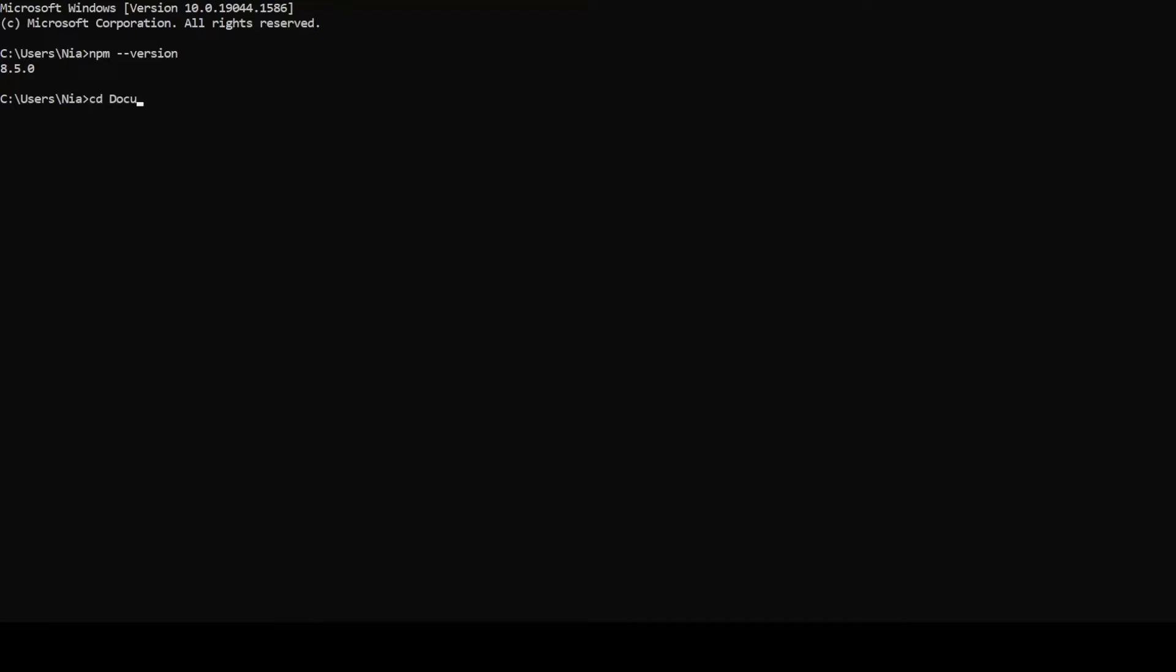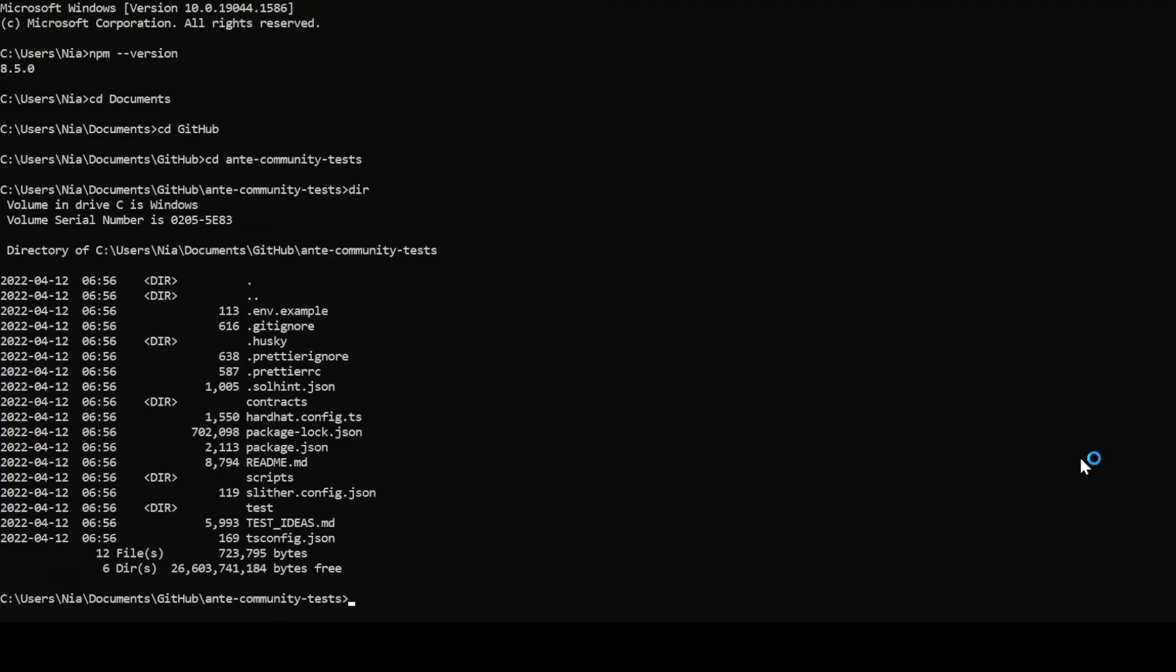To continue, we go to the repository that we just cloned in documents GitHub anti-community tests. Here, we will run npm install in order to install all the necessary packages.